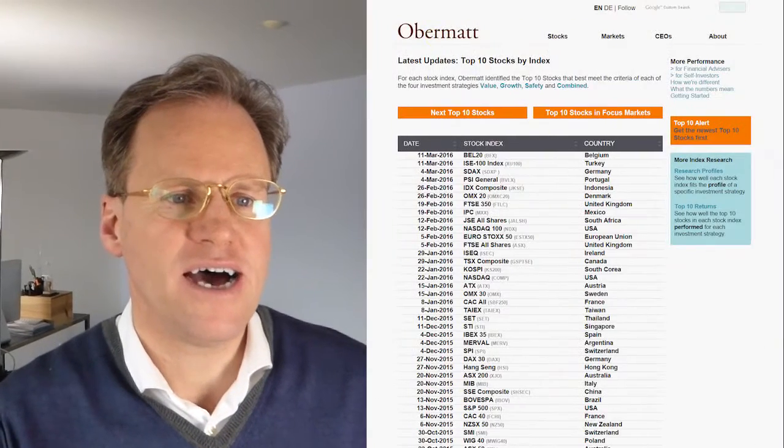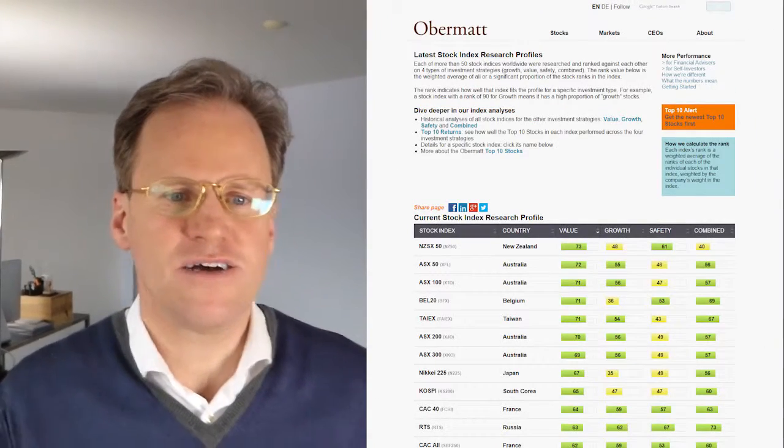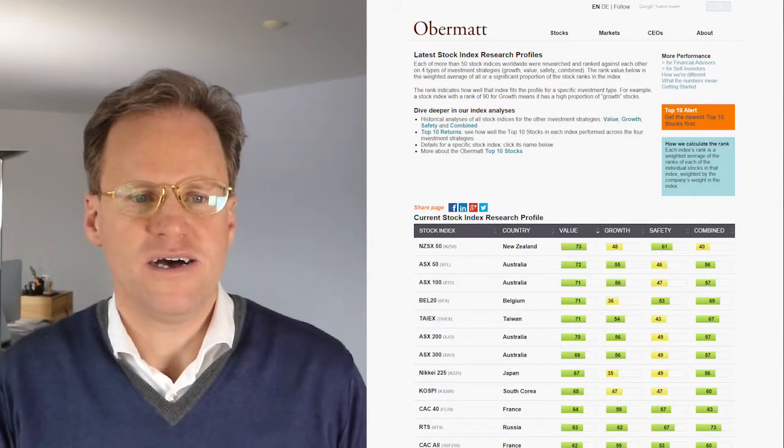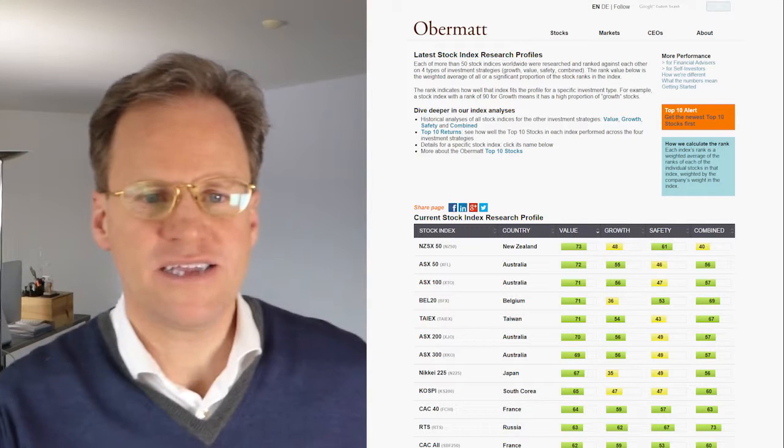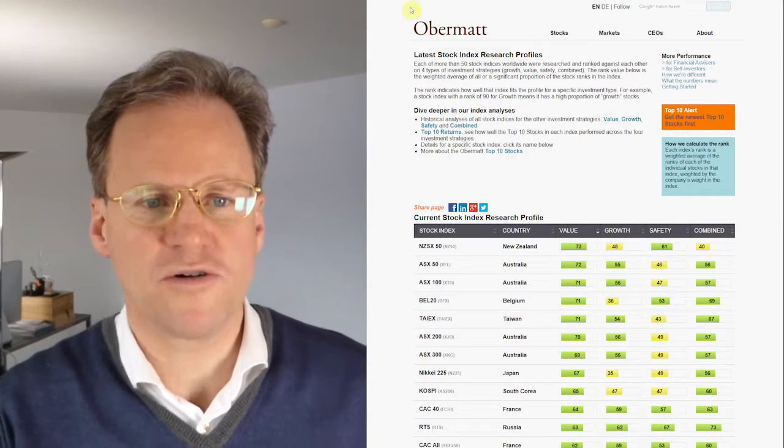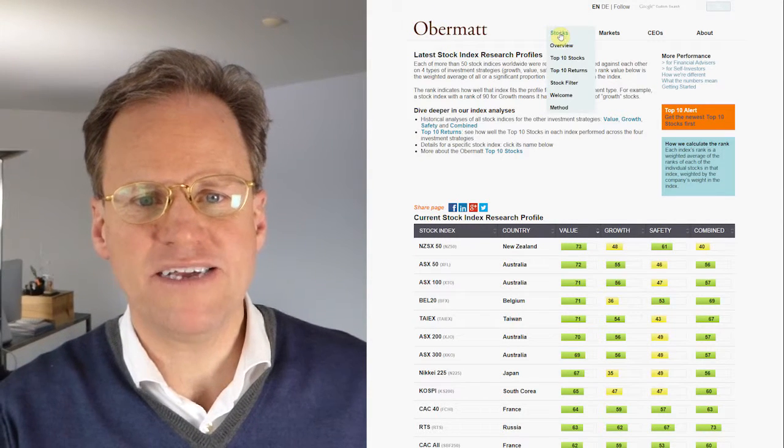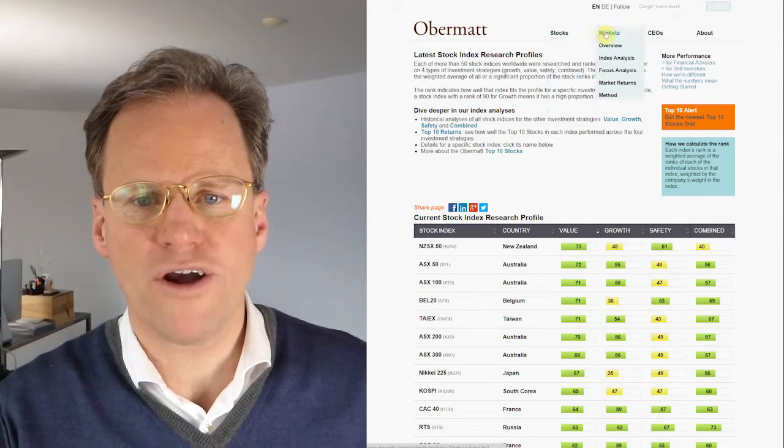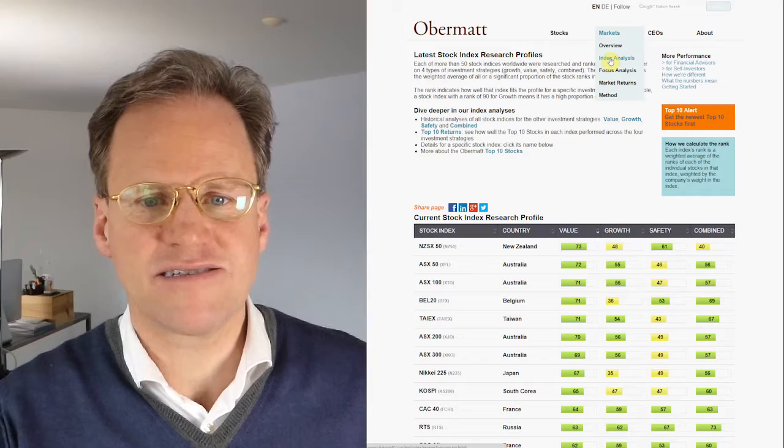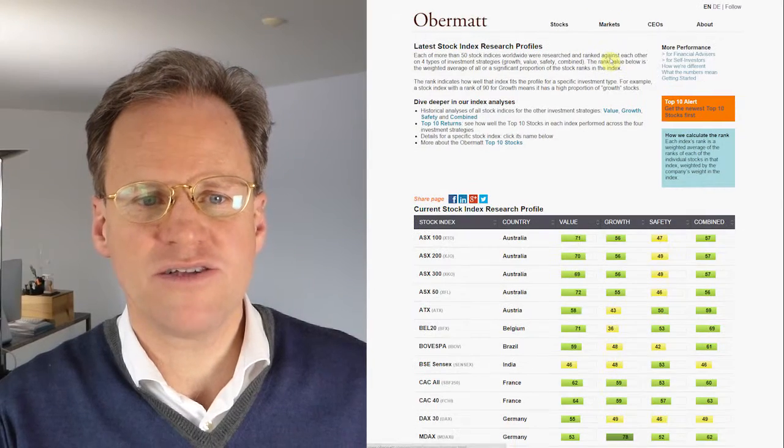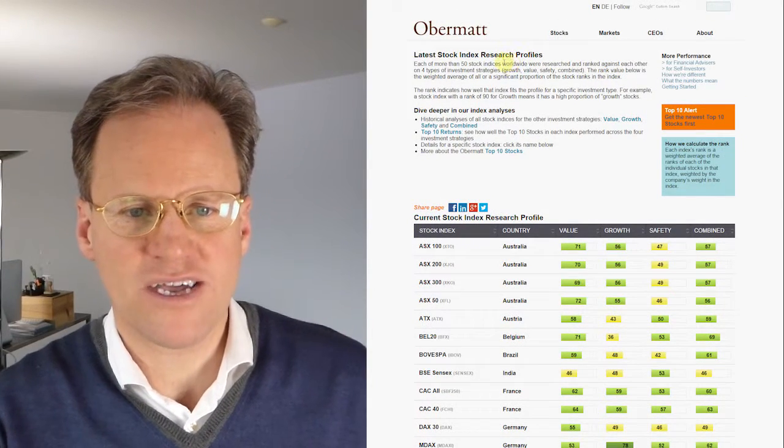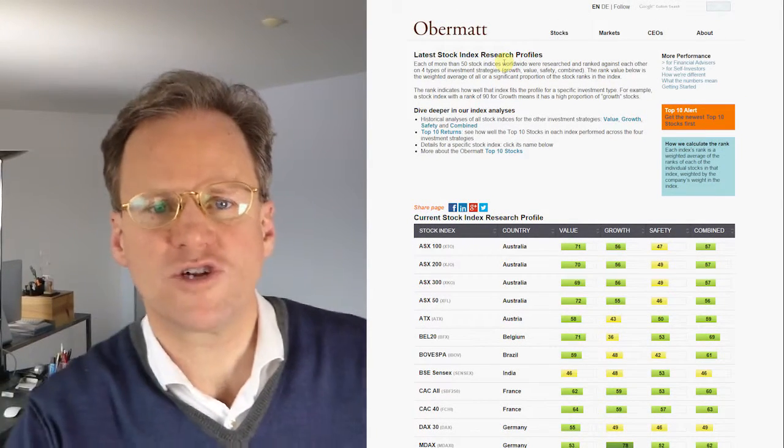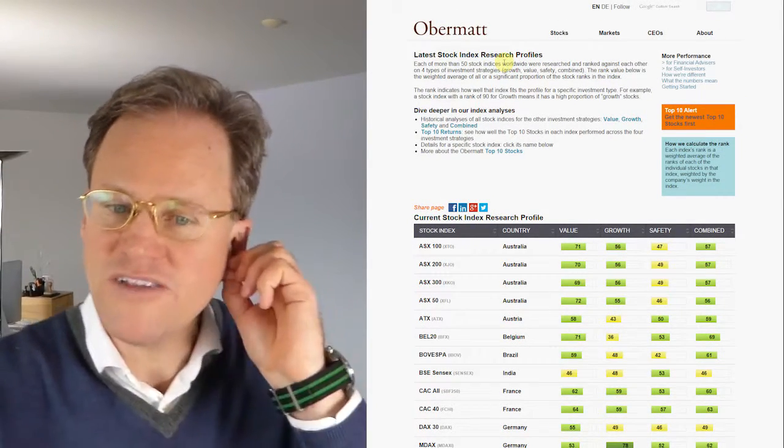I'm going to show you how you can see how cheap or expensive a market is on the website. Let's have a look here at the latest stock index research profiles. You'll find these when you go to Markets, Index Analysis, and when you click on this you get the latest stock index research profiles which means what is the overall fitting of a certain index compared to the four investment strategies that we cover.